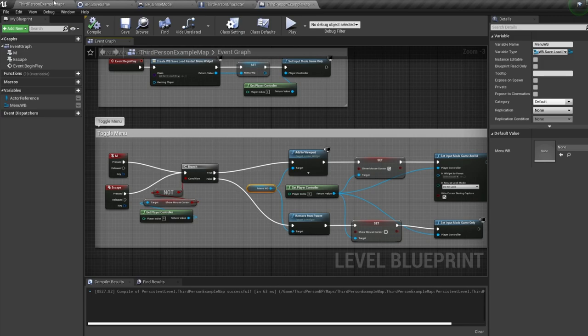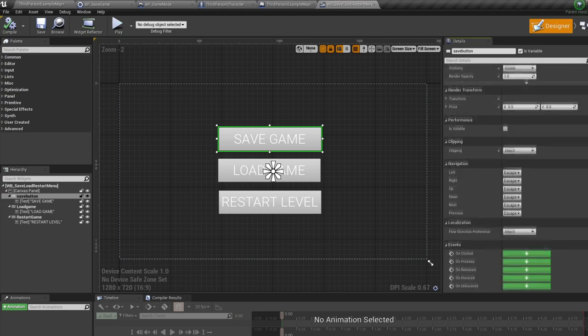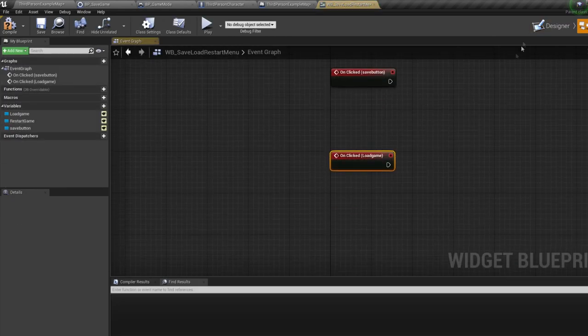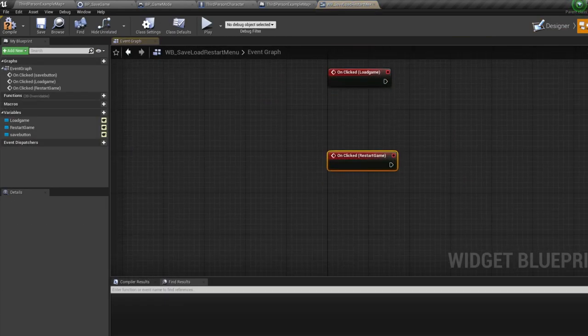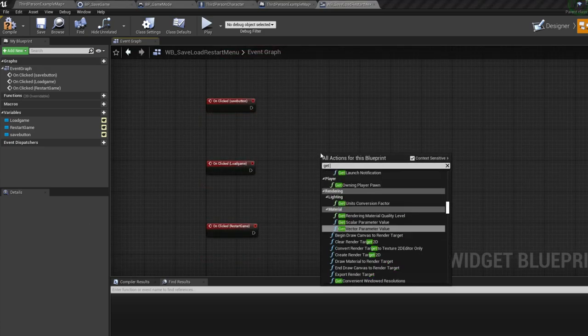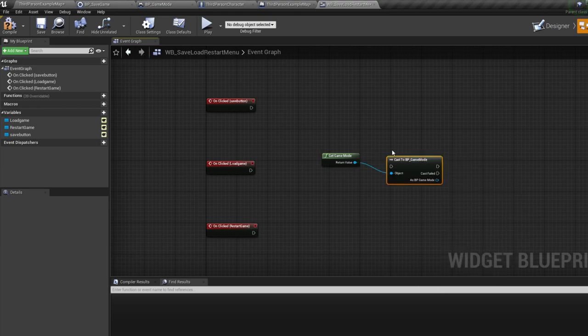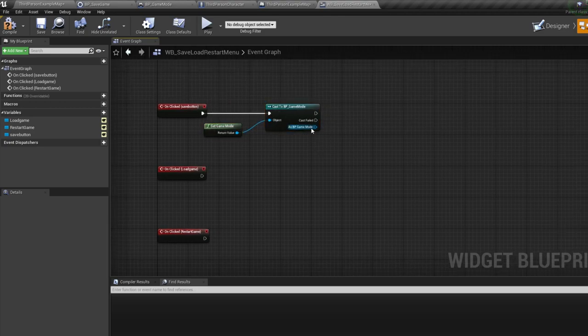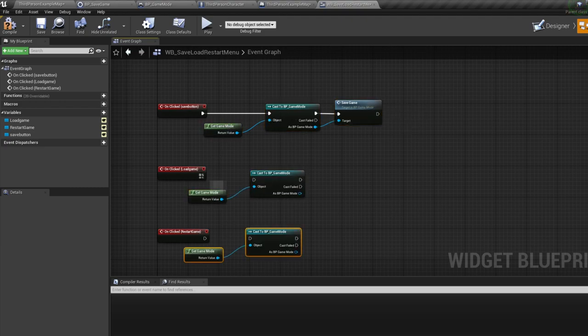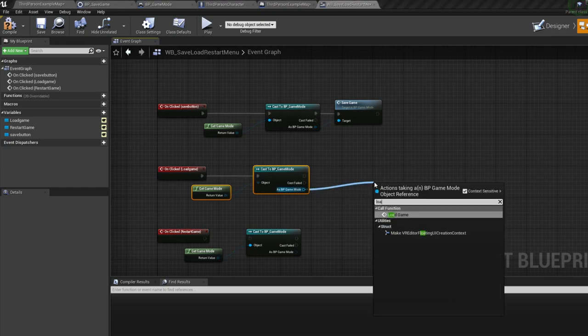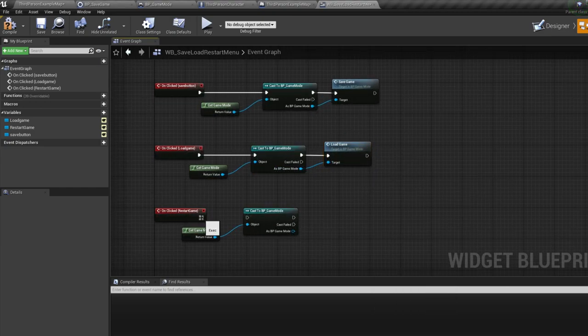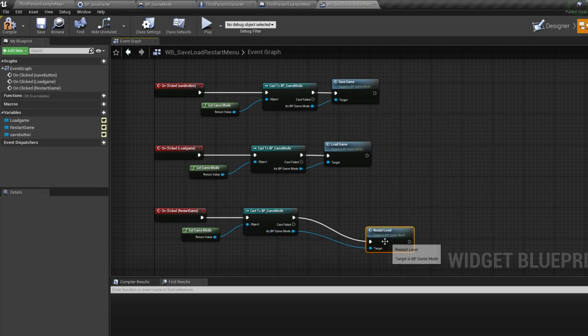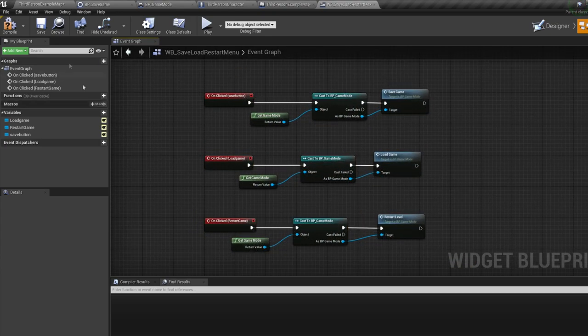Okay, now jumping into our menu widget. Click on each of the buttons, and in the details on the right, scroll down until you see the events. Then bring in an on clicked event for each button. Then bring in a get game mode, and cast to our BP underscore game mode. From here we can call our game mode events we made. So pull off our game mode ref, and call the save game event, and plug this into our save game button click. Now copy the game mode ref, and bring in our load game event for our load game button click. Then copy the ref again, and bring in our restart level event for our restart button click. So now each button is linked to each of the events in the game mode.